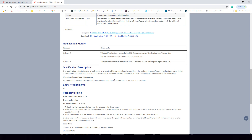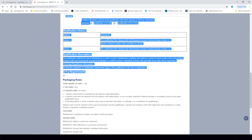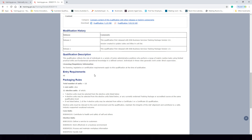The qualification description for the Certificate II in Business states that it reflects the role of individuals in a variety of junior administrative positions who perform a range of mainly routine tasks using limited practical skills and fundamental operational knowledge in a defined context. Individuals in these roles generally work under direct supervision. There are no formal entry requirements for this qualification, however some qualifications do have prerequisites — for example, before moving to a Diploma you may need to hold a Certificate III or IV first.